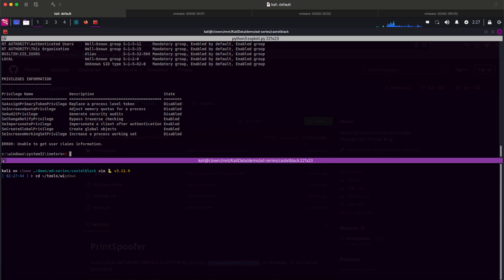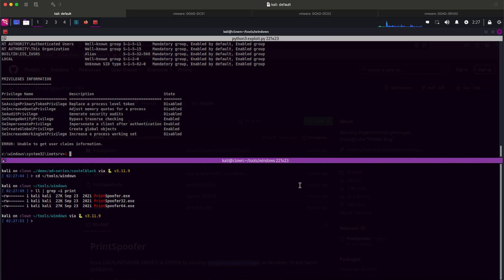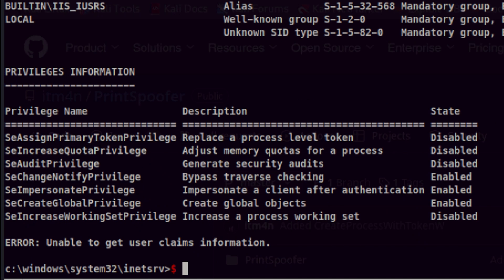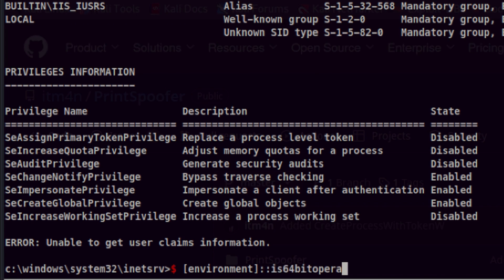When preparing for OSCP, I made sure I have a copy of the common tools I might need to use like this one. I have different copies suited for each architecture. Let's check the architecture version of Castle Black. You can use this handy environment variable to check whether you are on 64 or a 32-bit operating system.